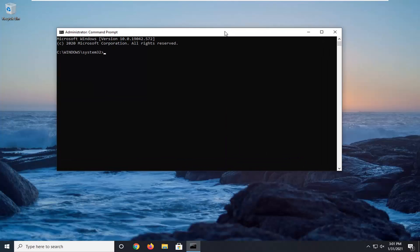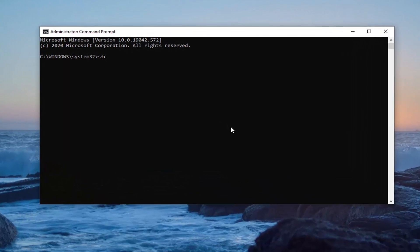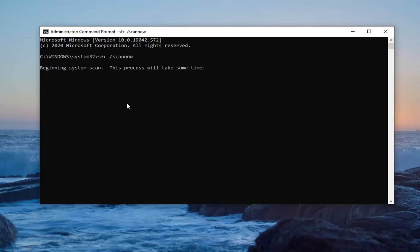Now into this elevated command line window, you want to go type in SFC, followed by a space and then forward slash scannow. Scannow should all be one word attached to that forward slash out front. So again, SFC space forward slash scannow. Hit Enter on your keyboard to begin running this command. It will take some time to run.